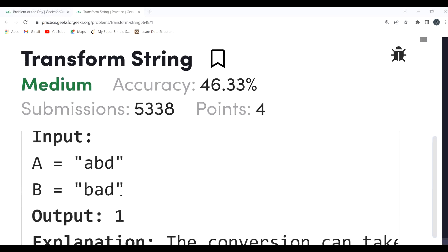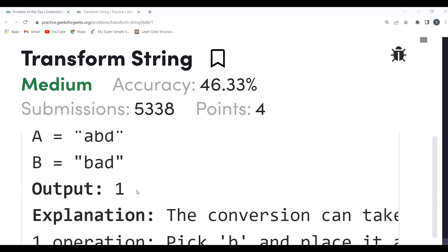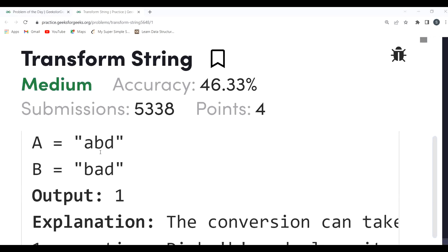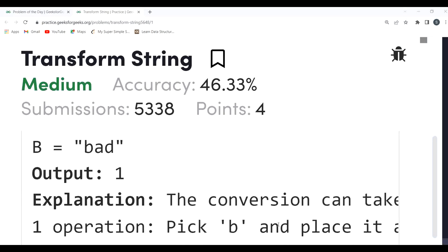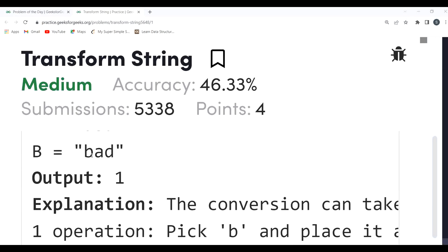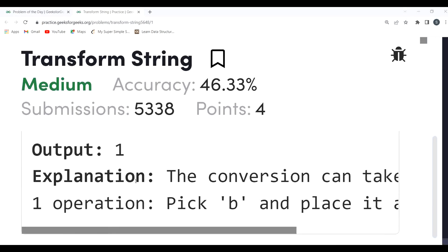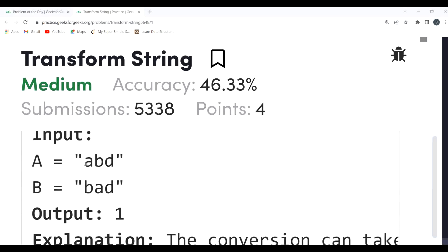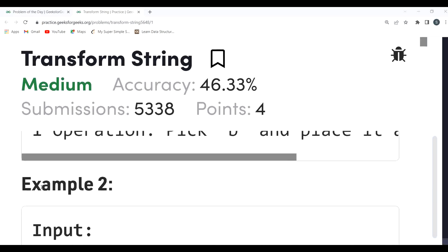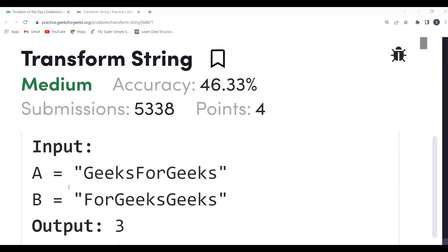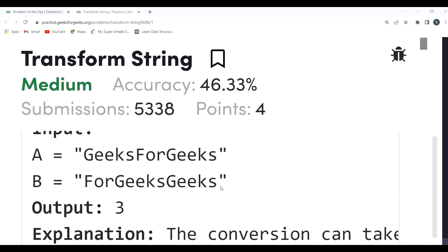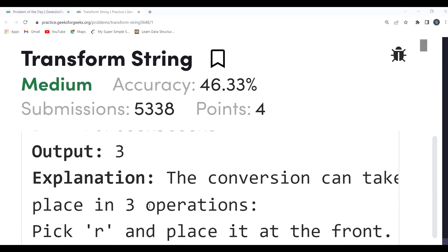For example, with A = 'abd' and B = 'bat', the output is one. We pick the character 'b' from A and place it at the front, giving us 'bat', which equals string B. The next example is 'geeks for geeks', where the output is three operations.